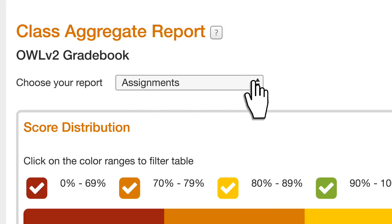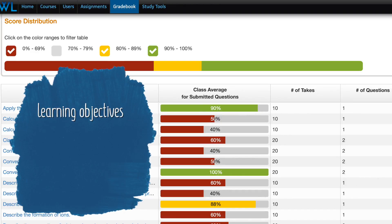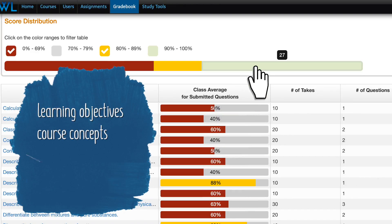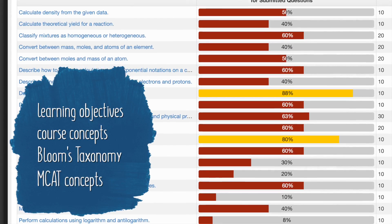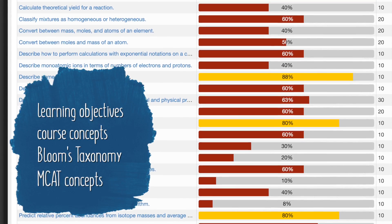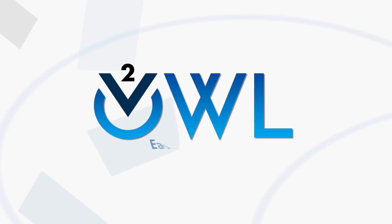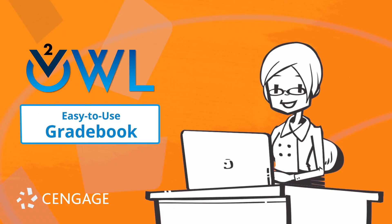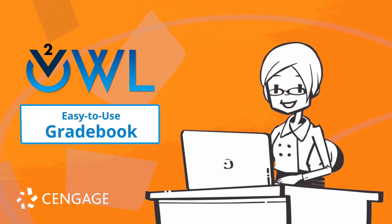All of the content for Cengage texts has been mapped out to learning objectives, course concepts, Bloom's taxonomy, and MCAT concepts for even more powerful reporting. Using OWL V2 will enable instructors to easily monitor student performance to make course adjustments.